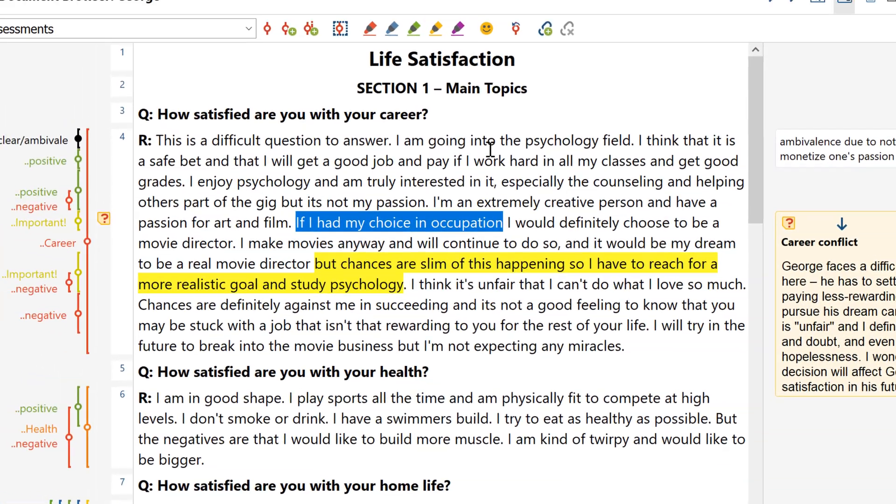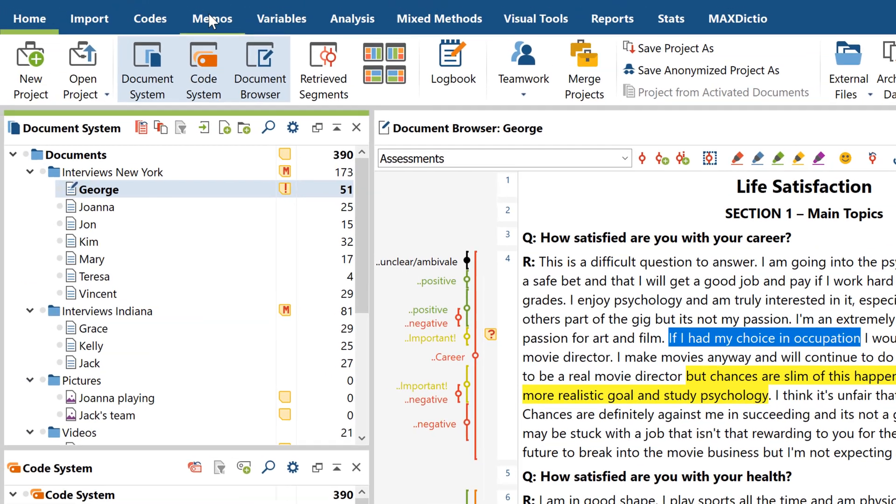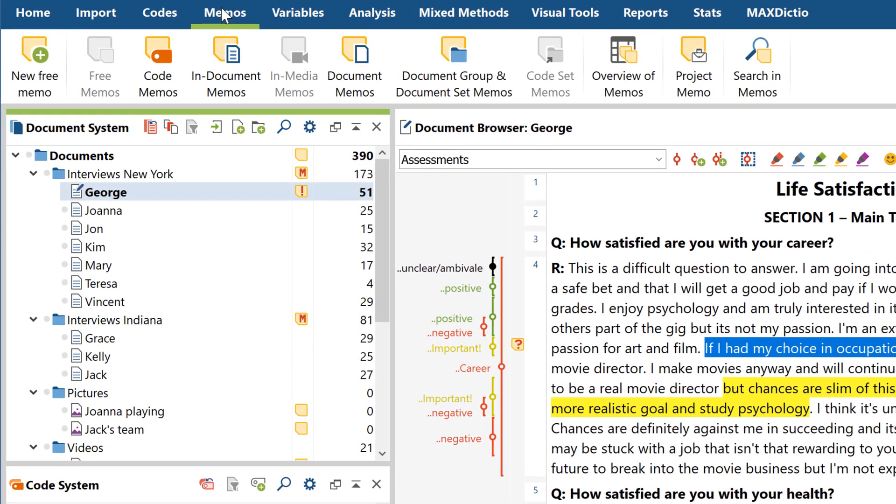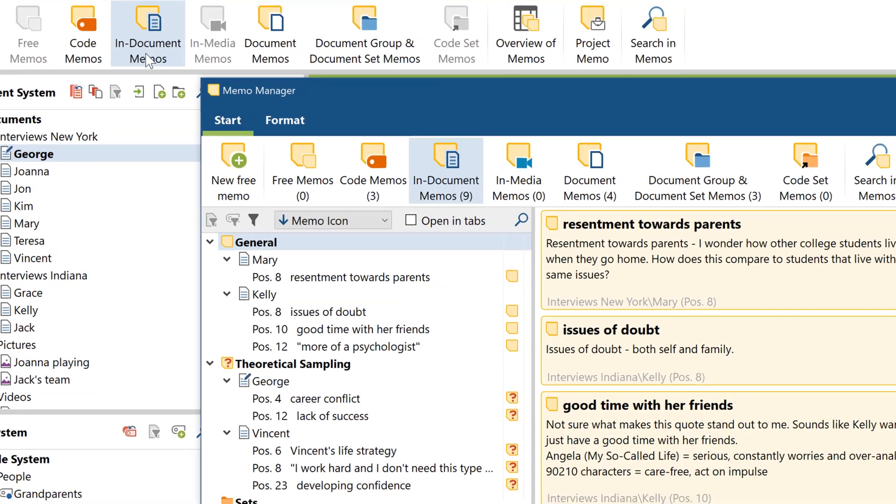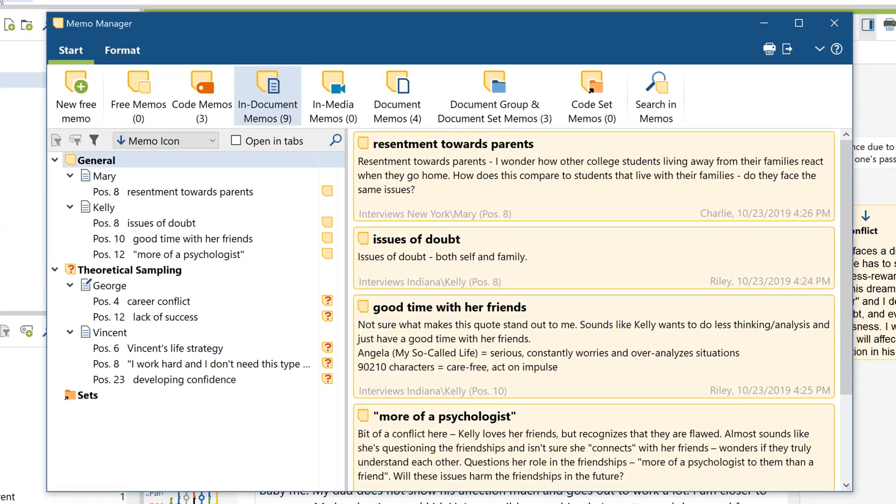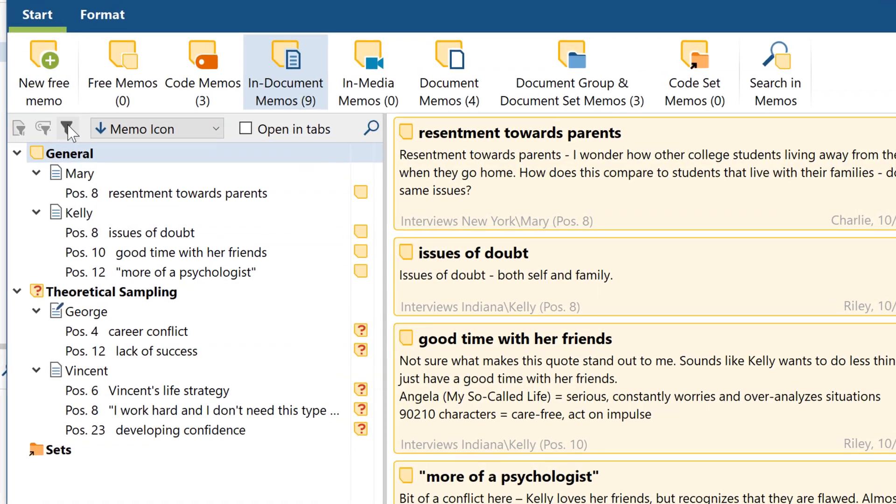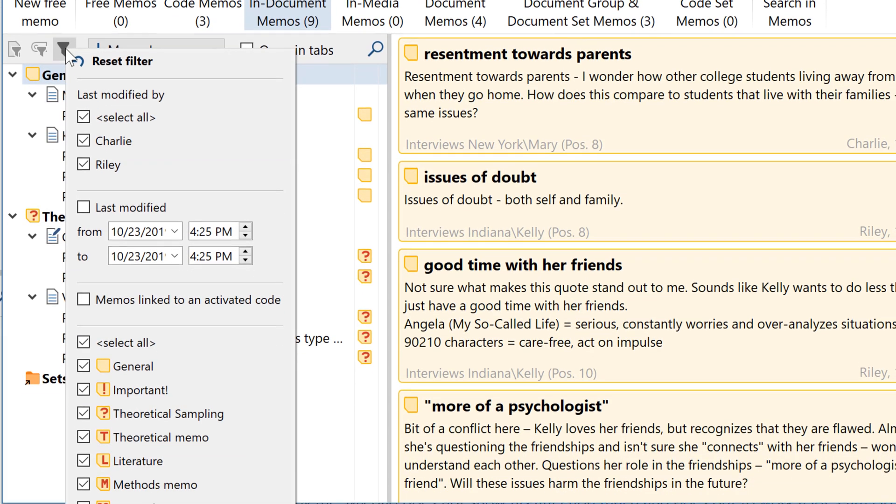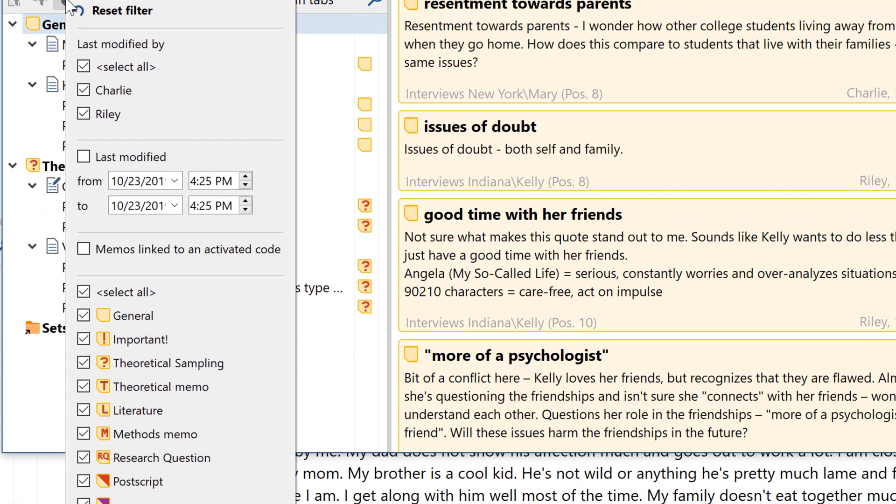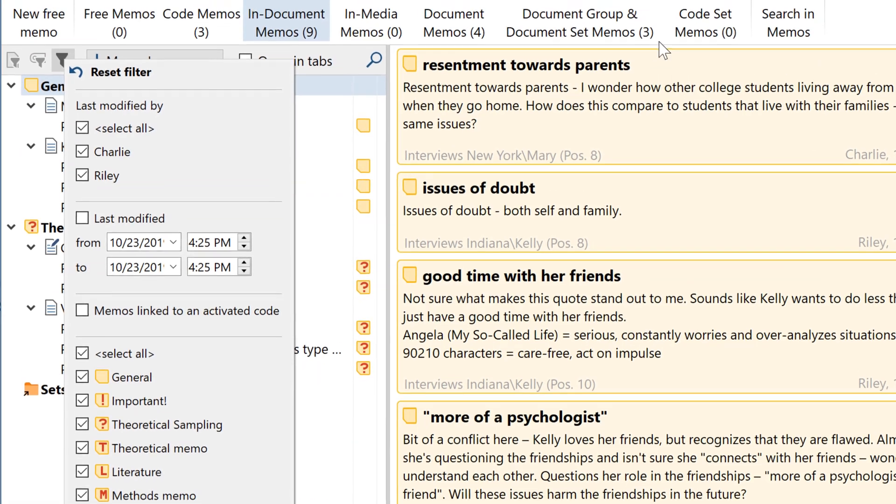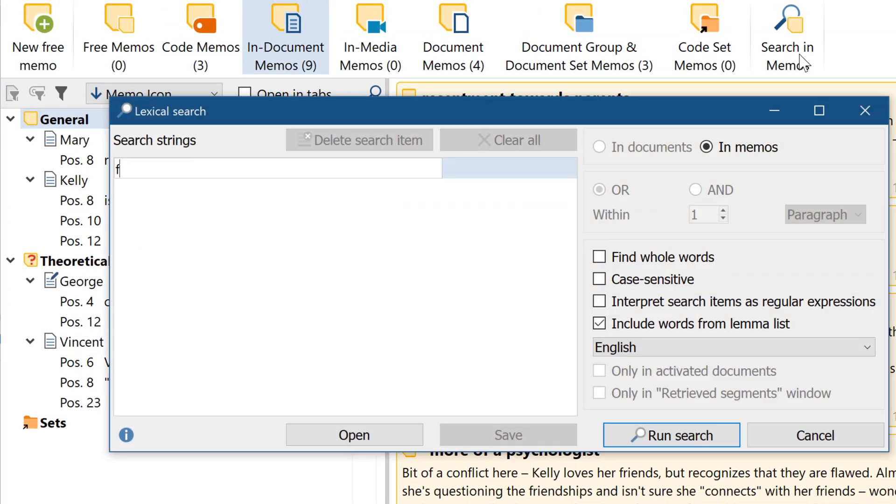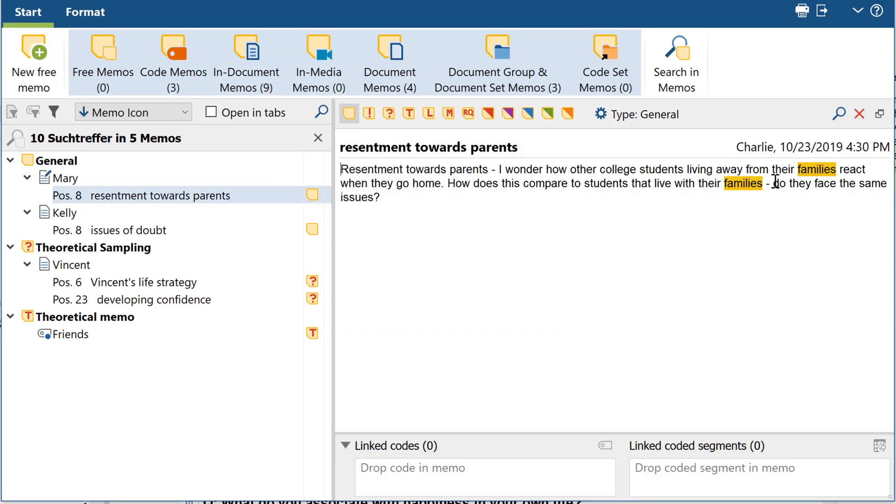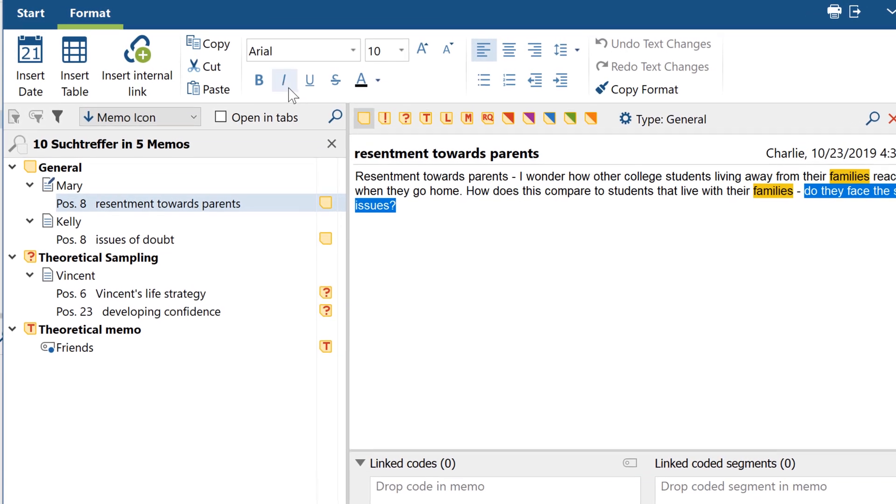But what good is the ability to attach hundreds of memos anywhere you want if you can't quickly find the right one later on? That's why MaxQDA 2020 features the most comprehensive and intuitive memo management system you'll find anywhere on the market, the new Memo Manager. This new feature lets you search, filter, and create memos quickly and easily, allowing you to make sense of your data in your own style of research and without getting lost.